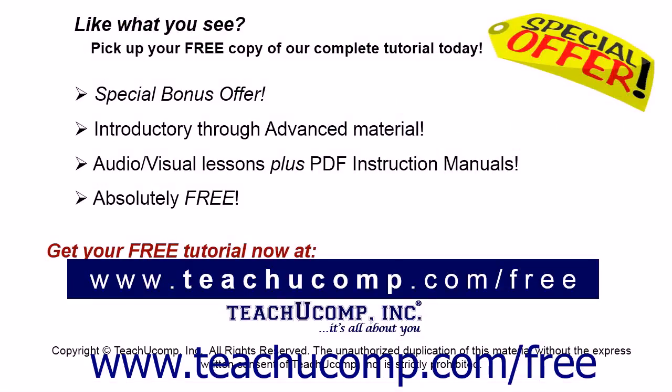Like what you see? Pick up your free copy of the complete tutorial at www.teachucomp.com/free.